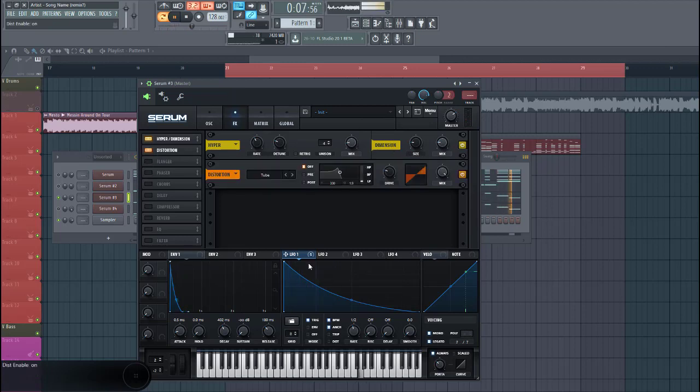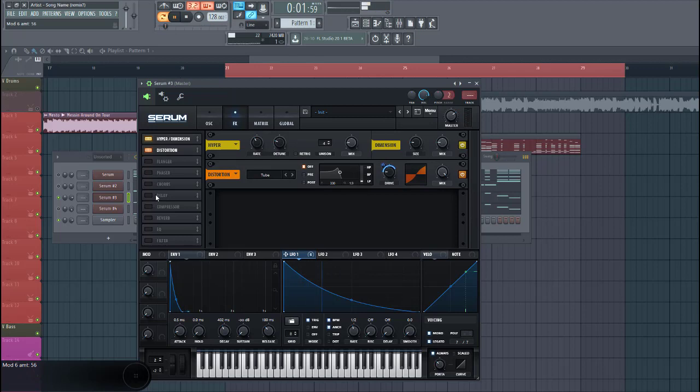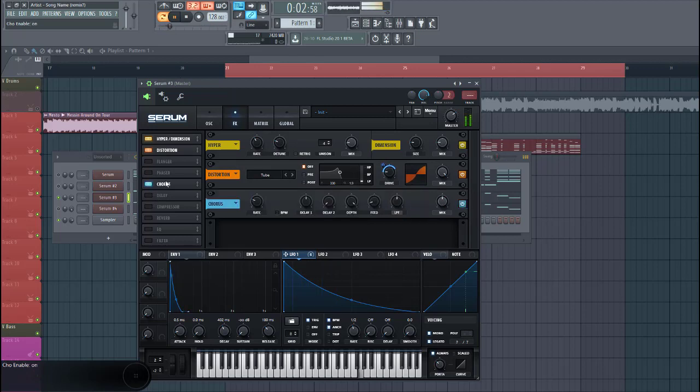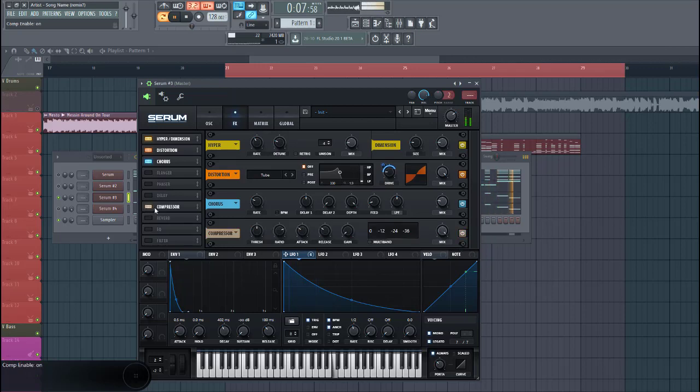We're gonna use the tube distortion. Write F1 to it. Make it sound even more like a plug. Now some chorus to open up the sound a bit more. Some OTT.